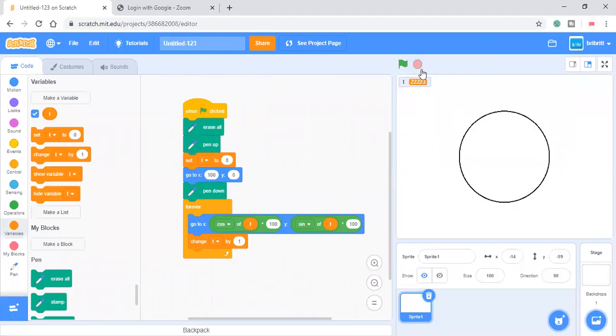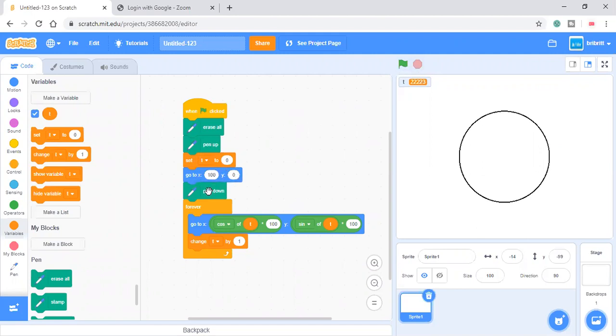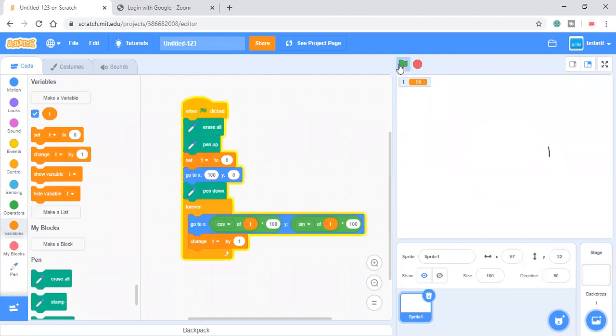I've made this code. So it's when this green flag is clicked. Erase all. Pan up. Set T to 0. Go to X 100 Y 0. Pan down. Go to X cosine of T times 100 Y sine of T times 100. And this will make a circle.